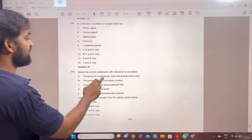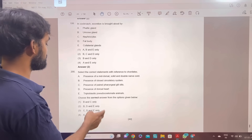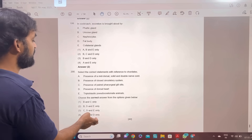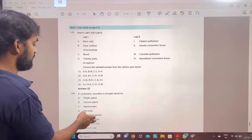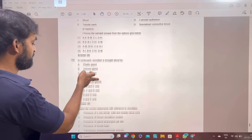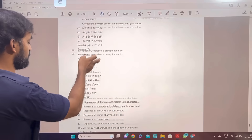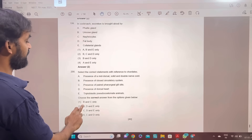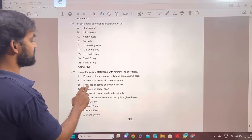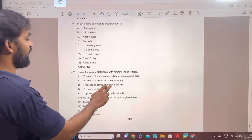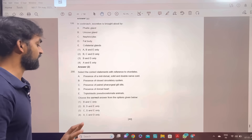Select the correct statement with reference to chordates. B and C only. Presence of closed circulatory system, presence of pharyngeal gill slits. B and C only.